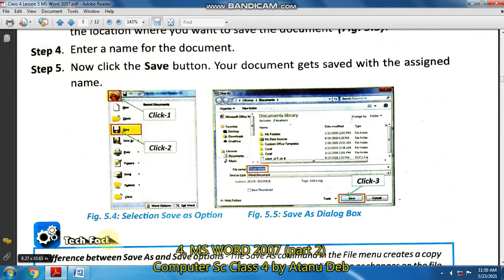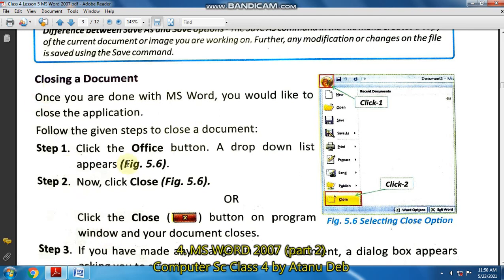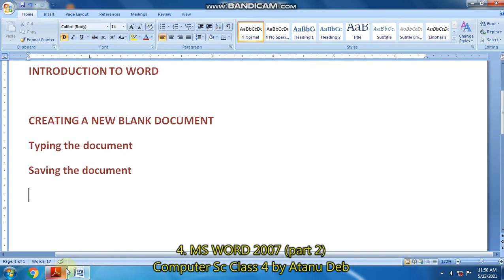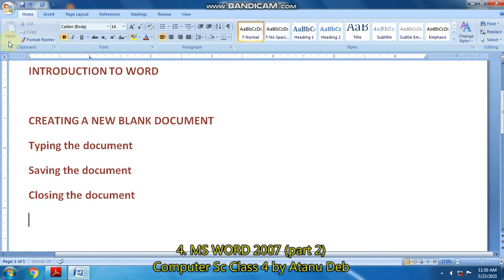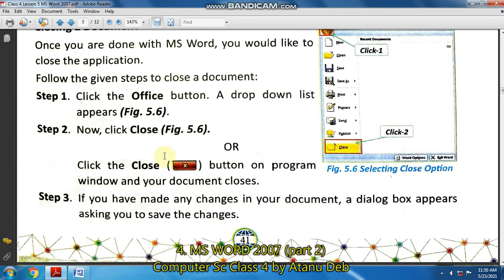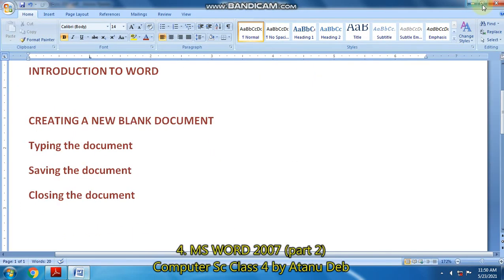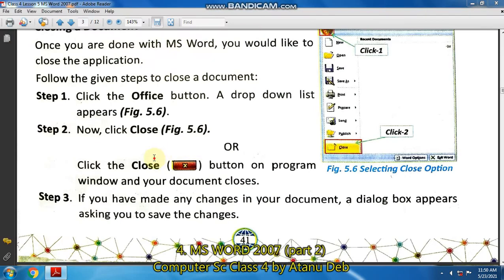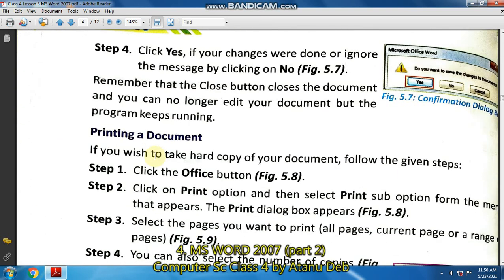After that comes closing the document. How are you going to close the document? There are various ways. So let us close the document. I will choose the OR step: click the cross button on the program window. So I click on the cross button — this close button — and it will close. So like this, the document window closes.